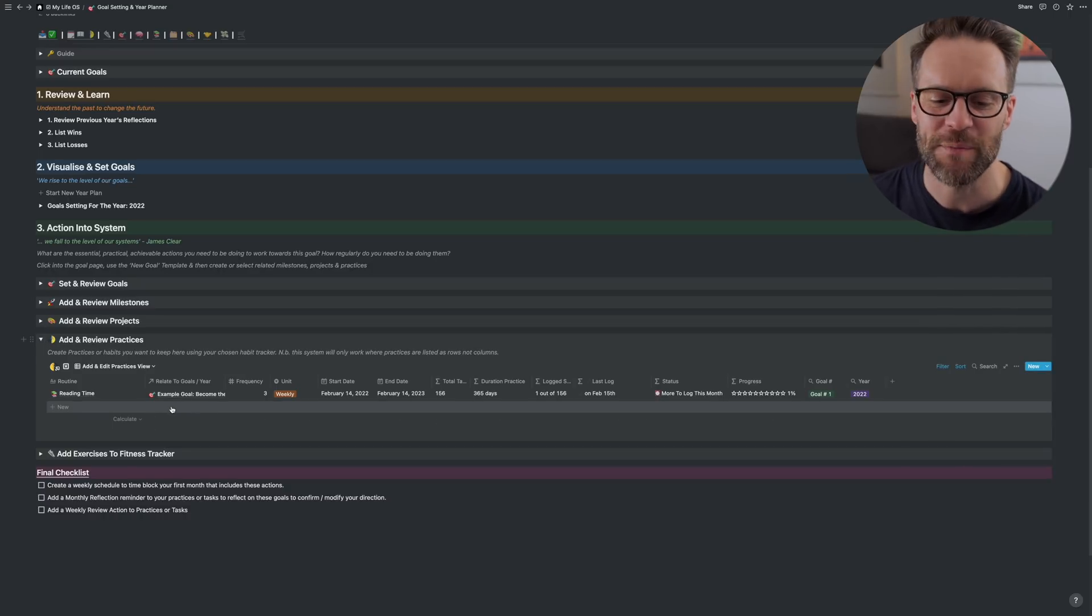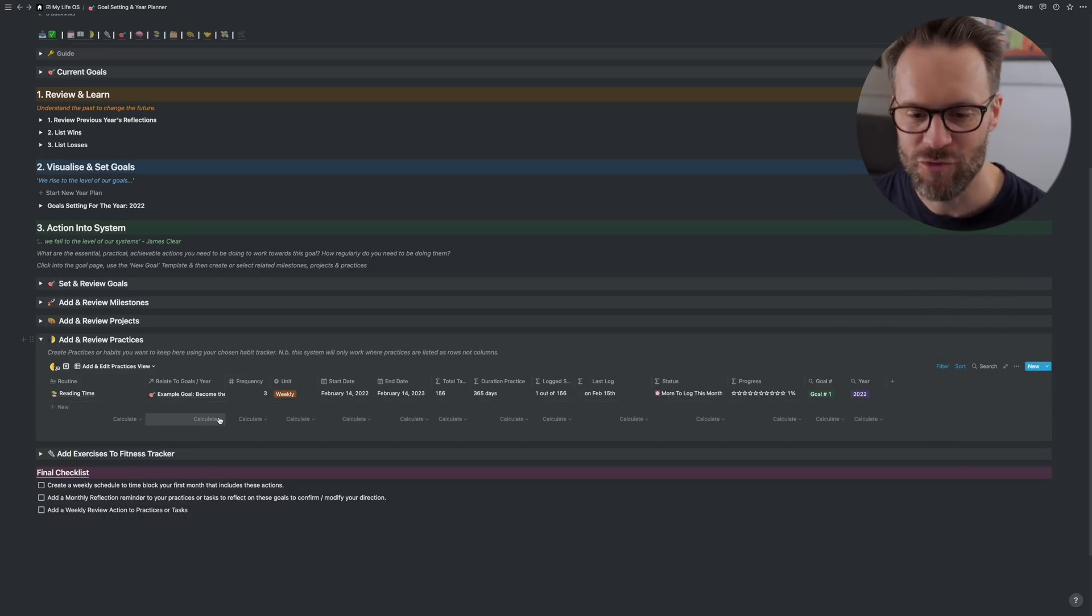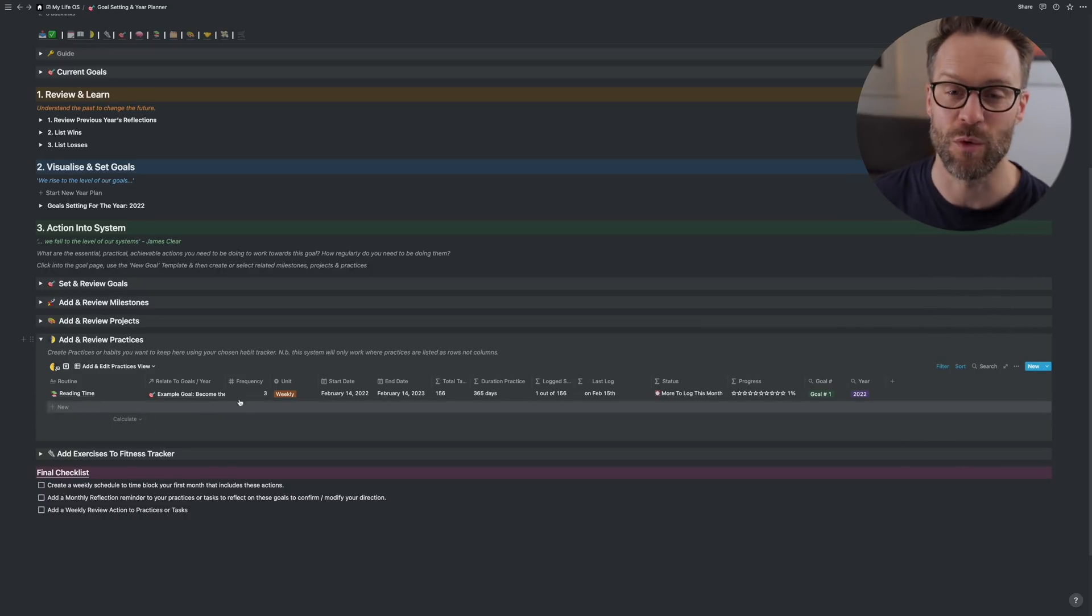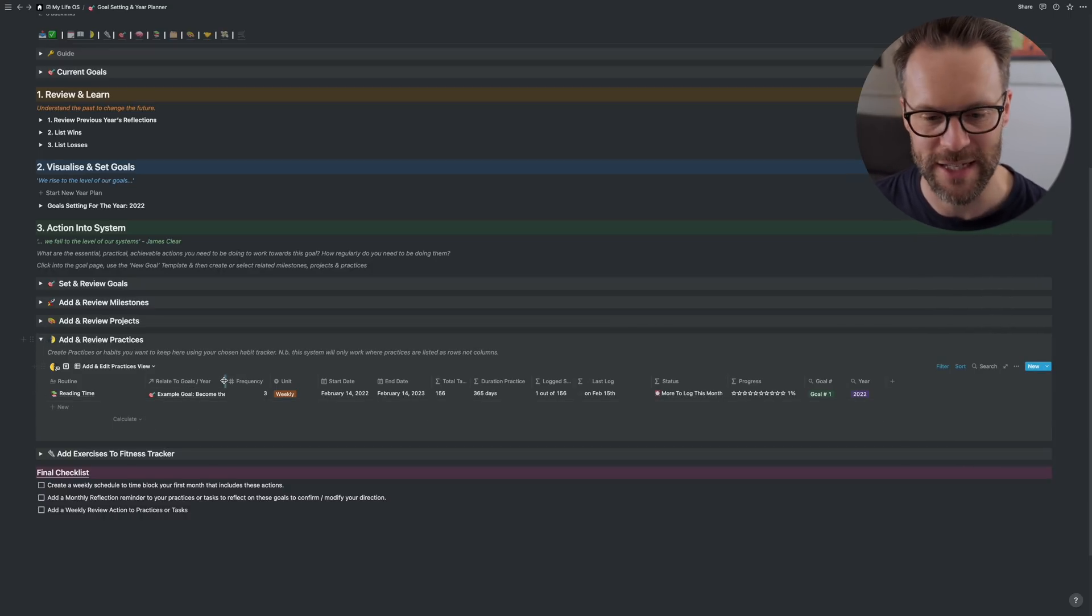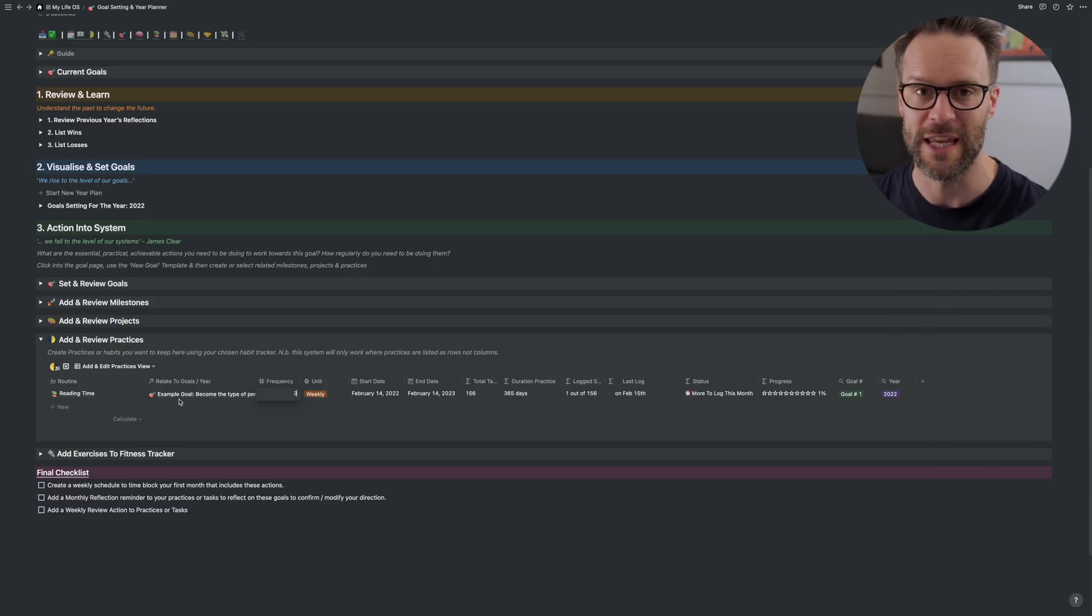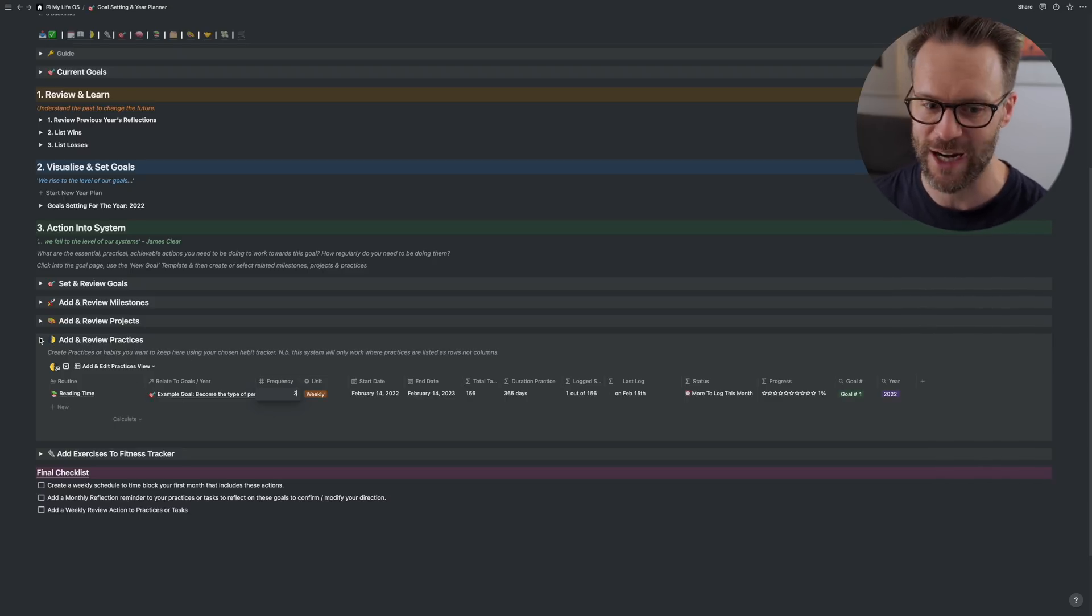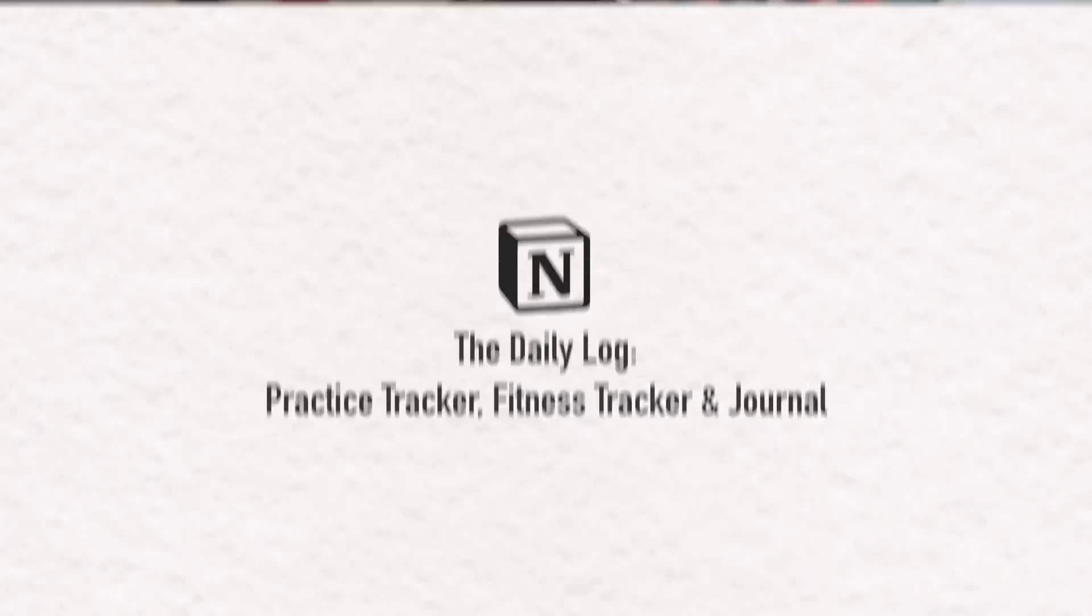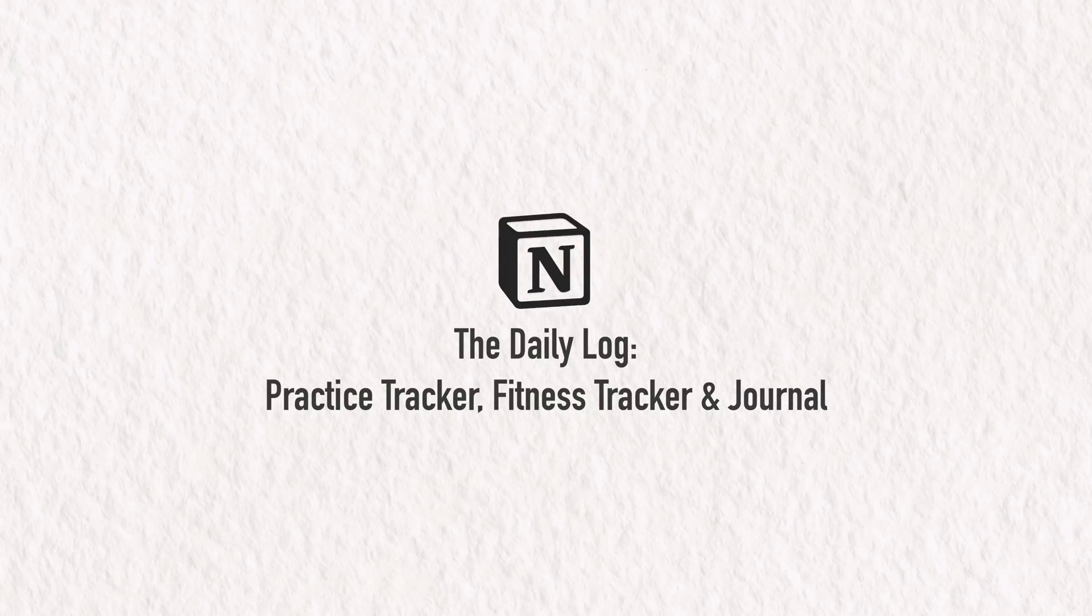Now, the practice tracker, I'm really pleased with the way I've updated this one. And there's a full view of this on the daily tracker. So let's take a look at the new daily log system.